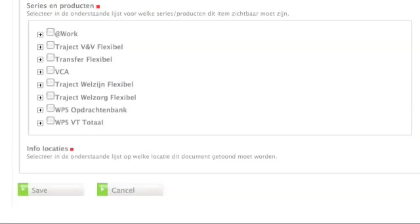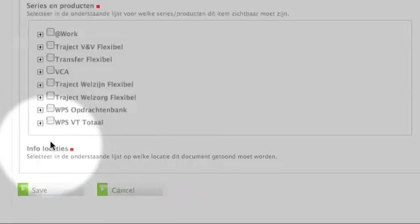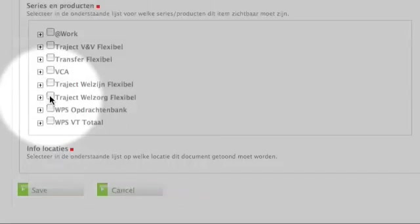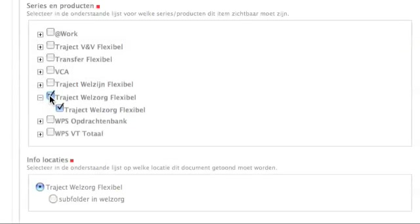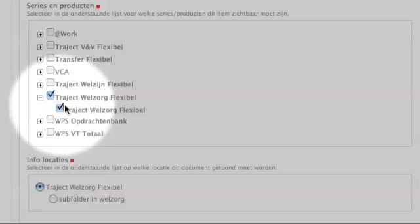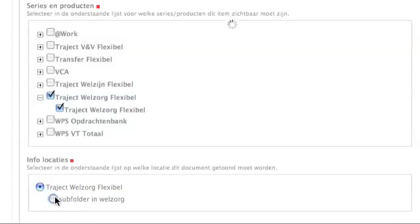A second thing is the edit interface for documents. For every document you had to select products or subproducts, and that had influence on the locations that you could select where they would be shown.